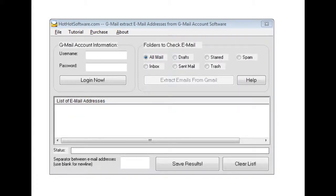Good morning. Welcome to the HotHotSoftware.com Gmail extract email addresses from your Gmail account software. This is a really cool application.